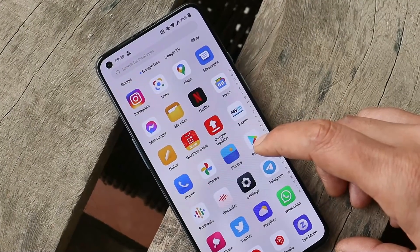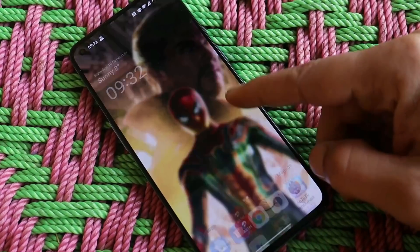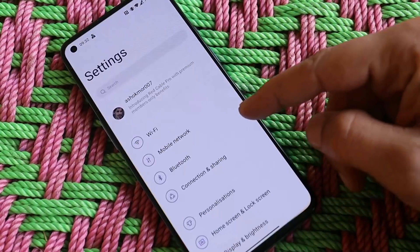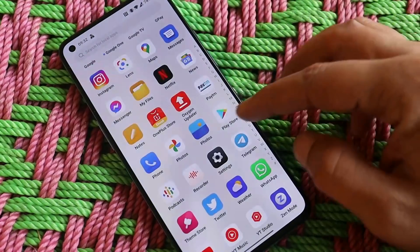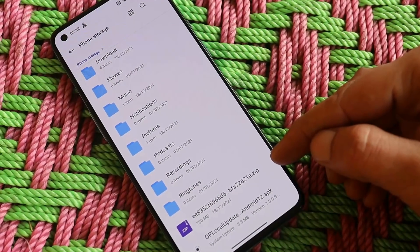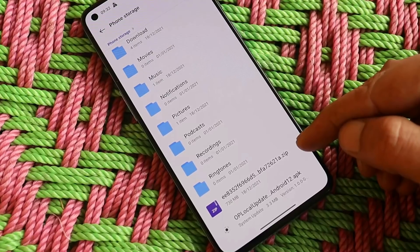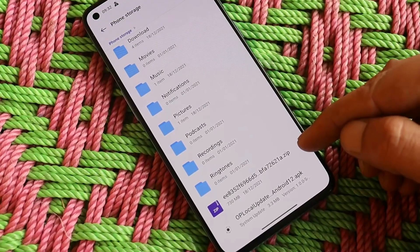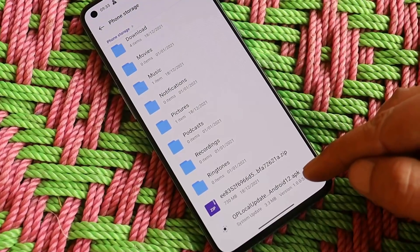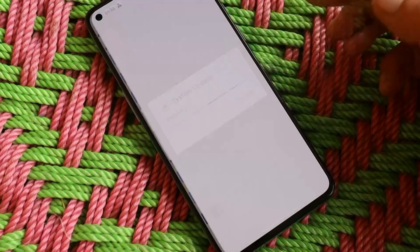If you wish to install, let me tell you how. If you're already running OxygenOS Open Beta 3, you should receive an OTA update via the system update section, but since it's a staged rollout it might take some time. To update immediately, download two files: the Beta 4 update file and the incremental update file — only download the incremental file if you're running Beta 3. If you're on a stable OxygenOS 11 build, download the complete zip file.